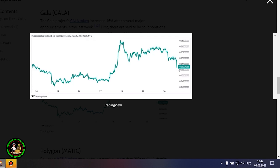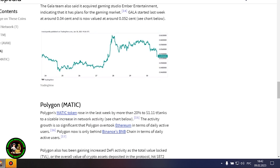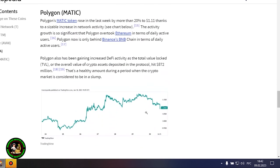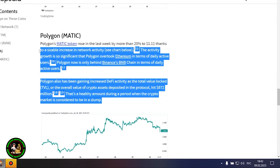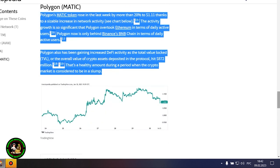The Gala team also said it acquired gaming studio Ember Entertainment, indicating that it has plans for the gaming market. Gala started last week at around 0.04 cents and is now valued at around 0.052 cents.